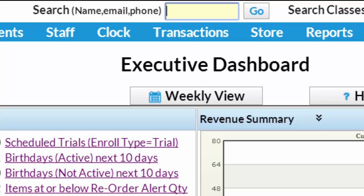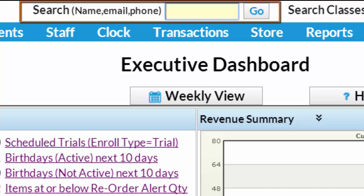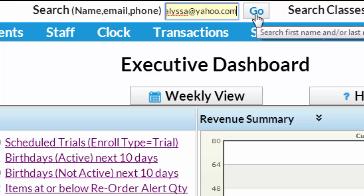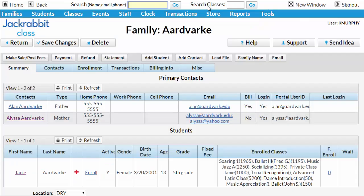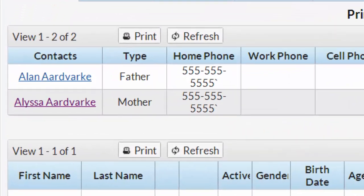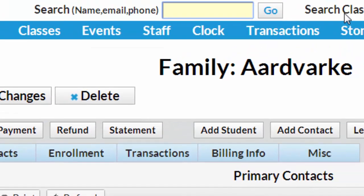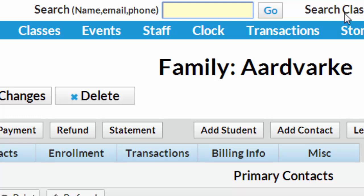Search for a specific email address or group of addresses by using the global search box and using the at symbol to tell Jackrabbit it's an email address that you're seeking. For instance, if you'd like to generate a list of all email addresses that end in yahoo.com, just enter that in the search box.